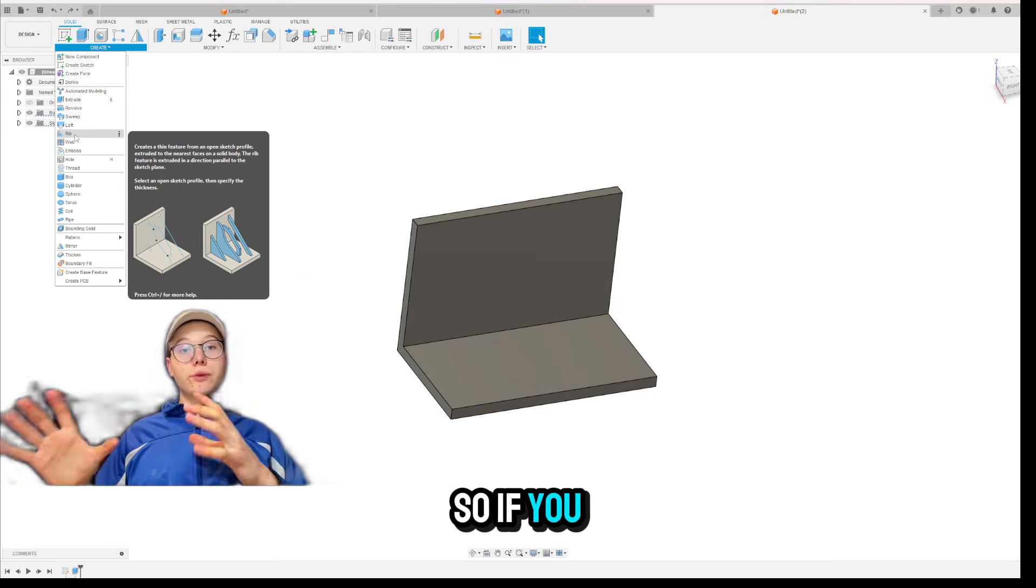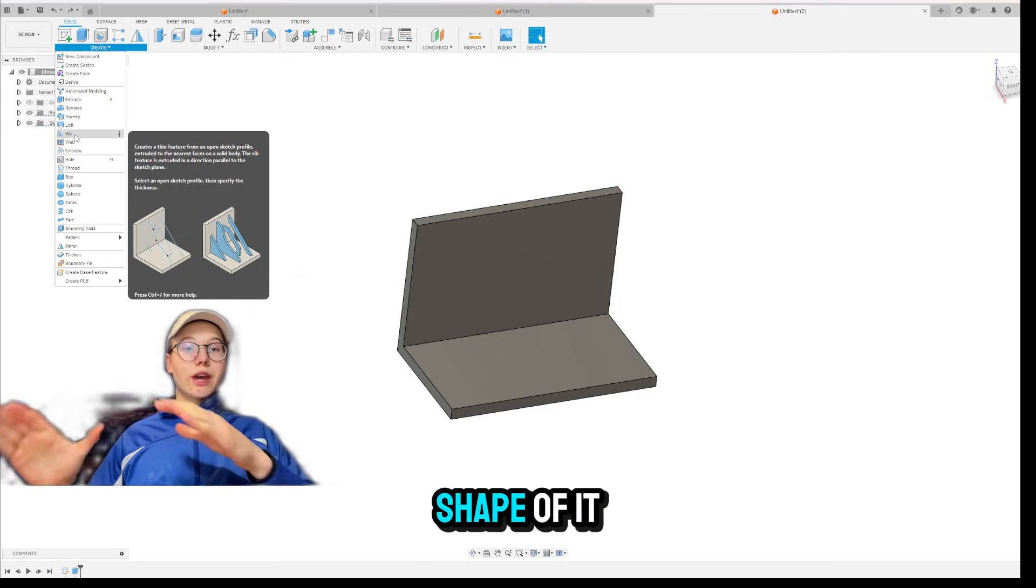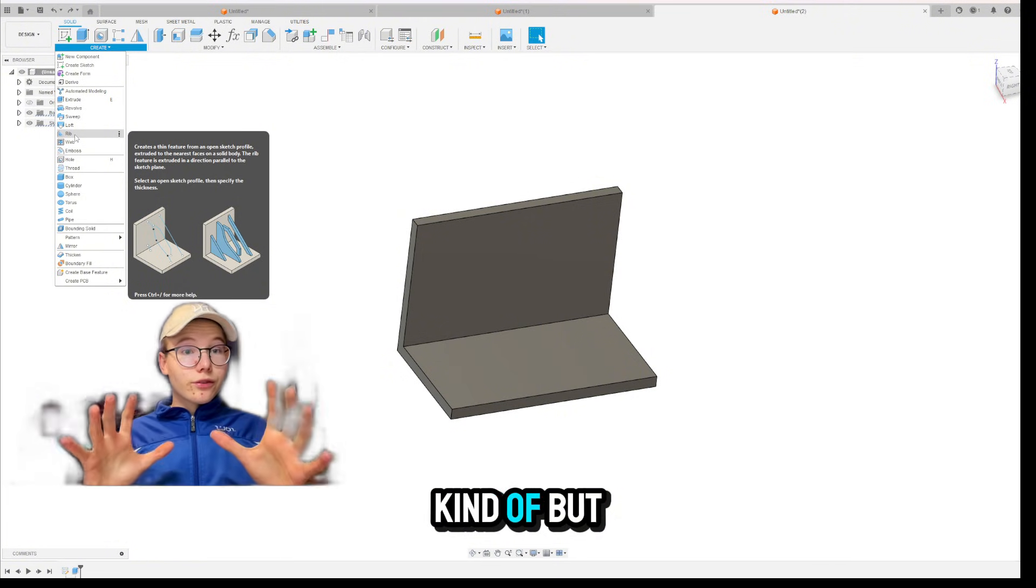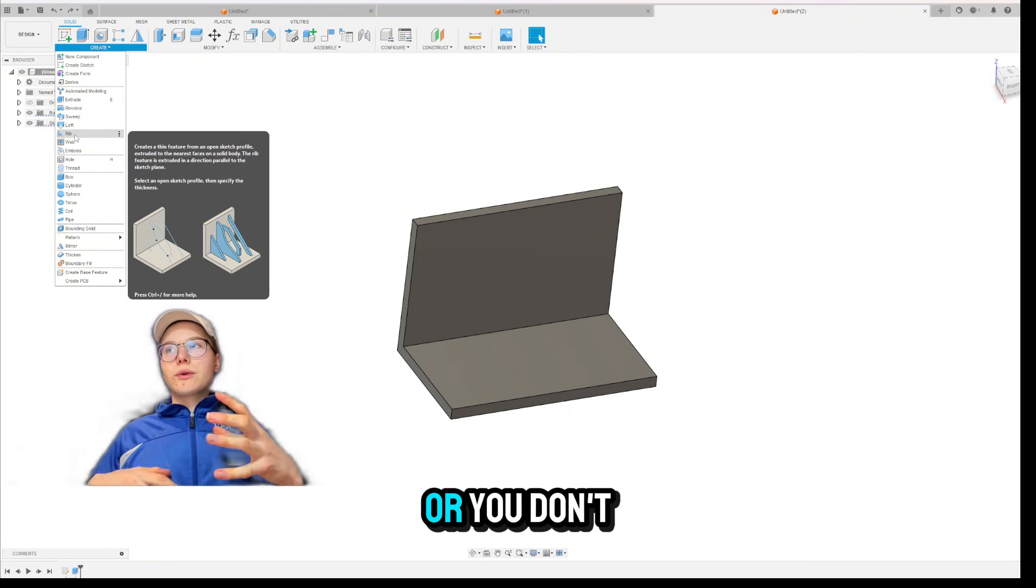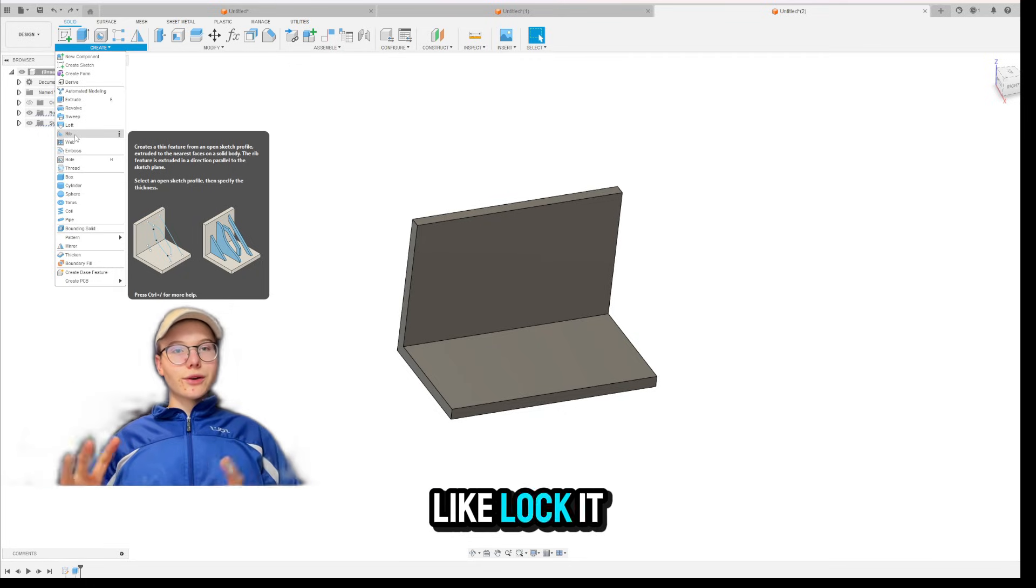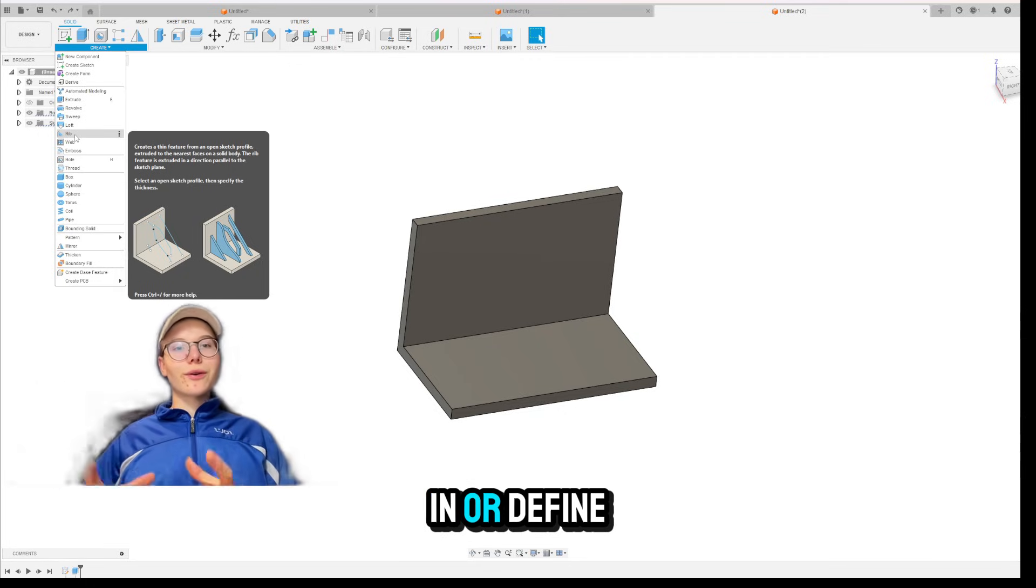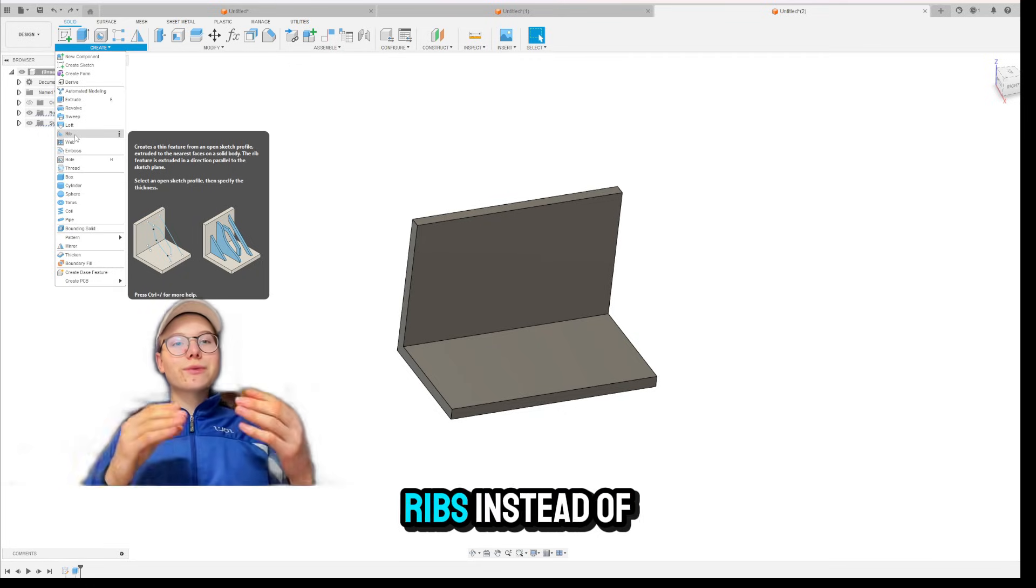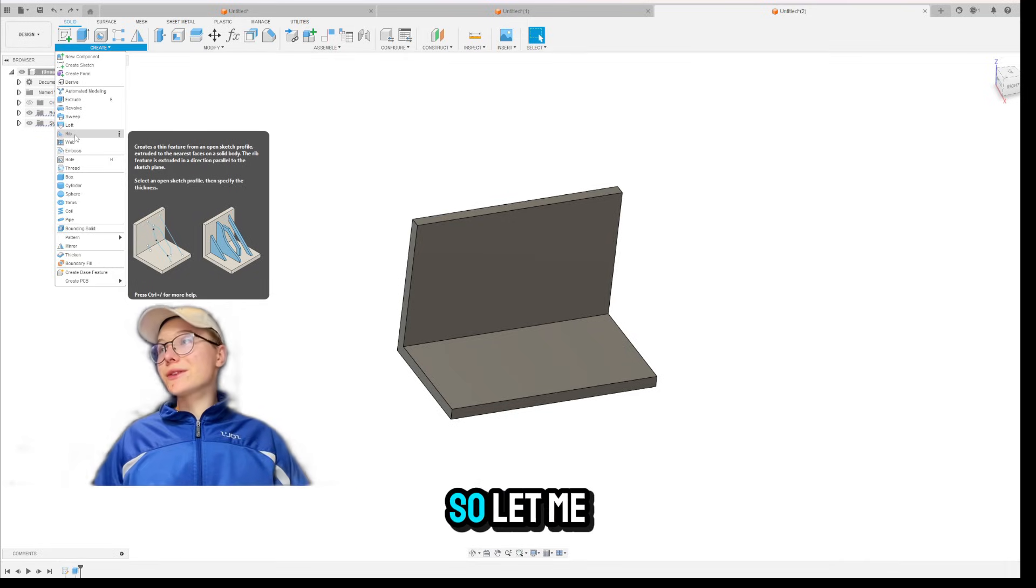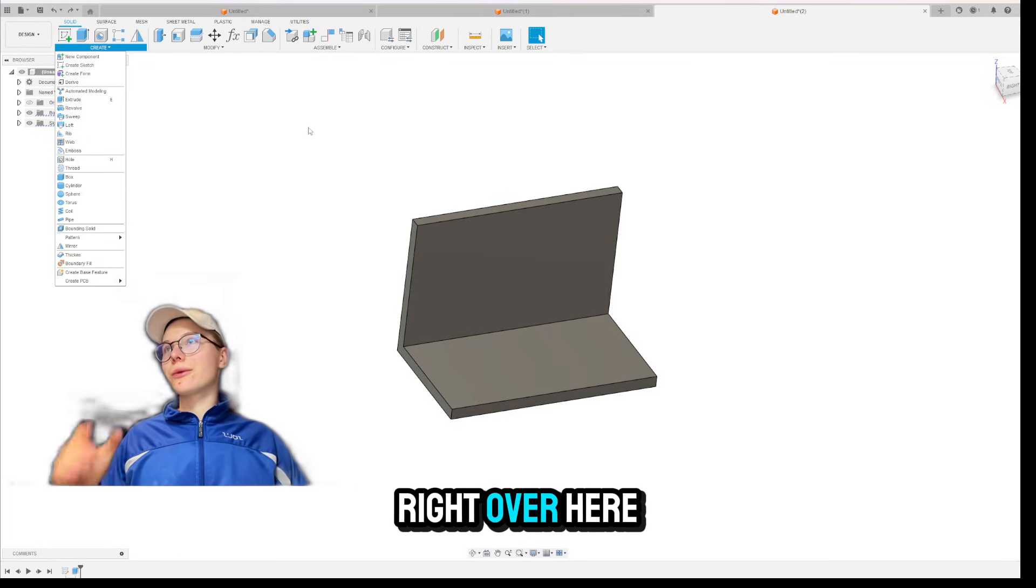So if you need something and you know the shape of it, but you don't want to fully lock it in or define it all, you can use RIBS instead of extrude. Okay, so let me show you how to do it right over here.